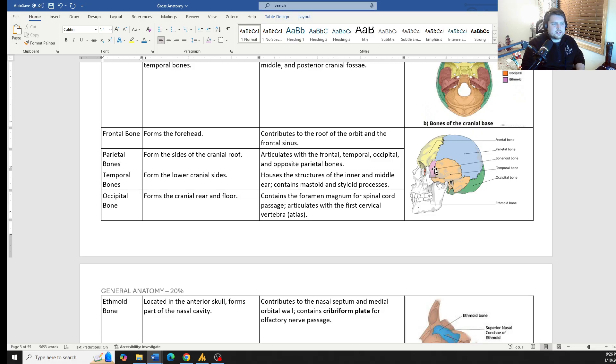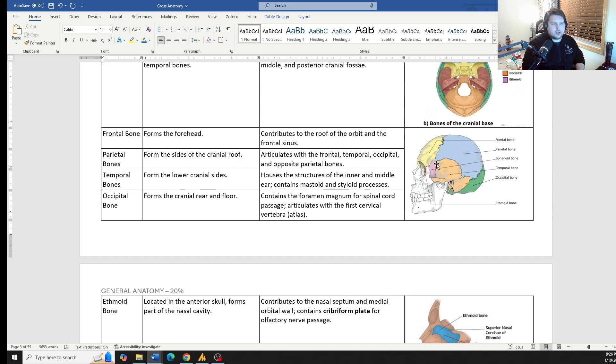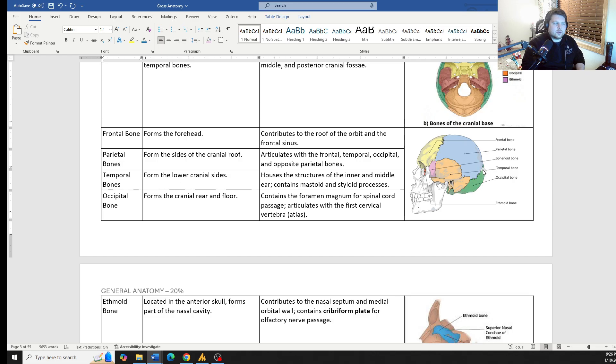You can see a little bit of the sphenoid bone off on the side. Most of the time, we don't call a lot of attention to that, though. Then the occipital bone is making up the back of the skull in the rear.